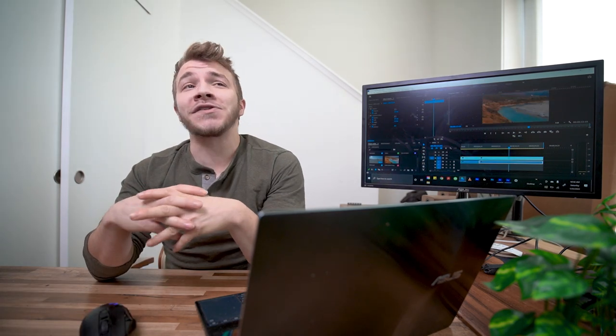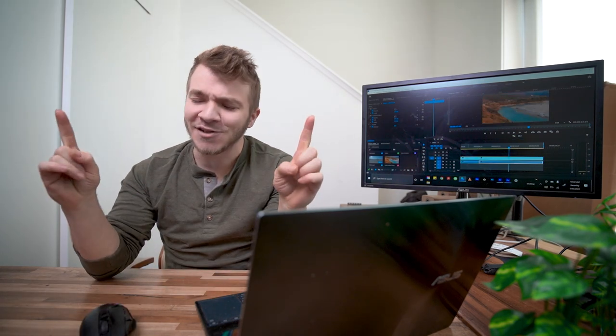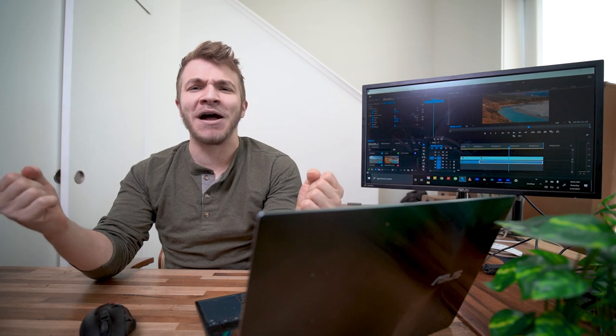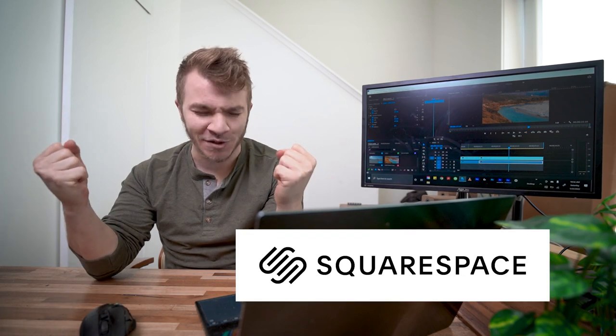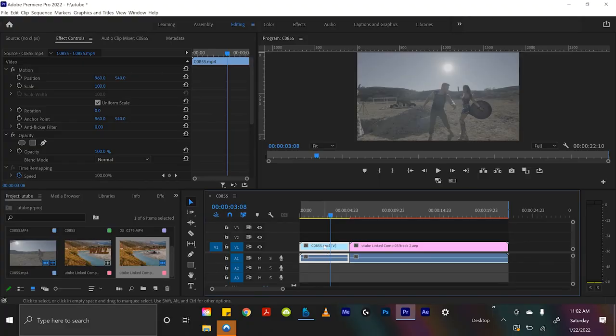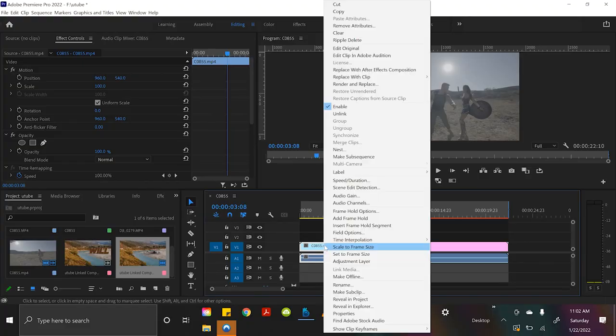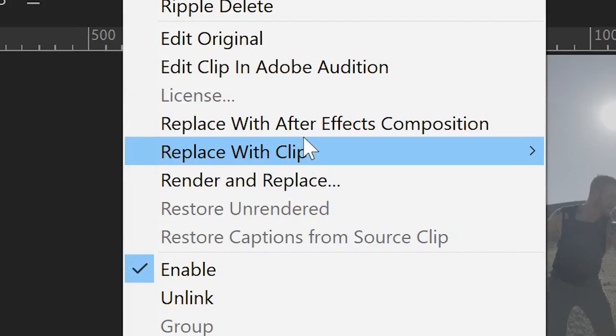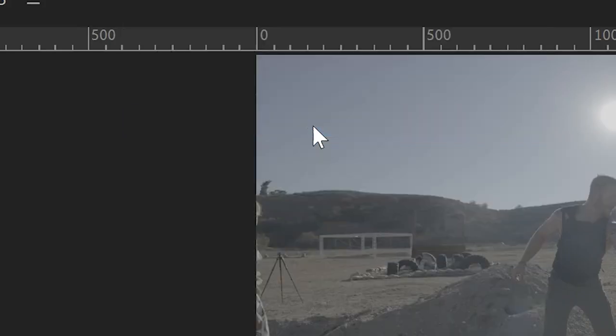Before we get started, I would also like to mention that this video is sponsored by Squarespace. Alright, we're going to right click this clip and open it up in After Effects.